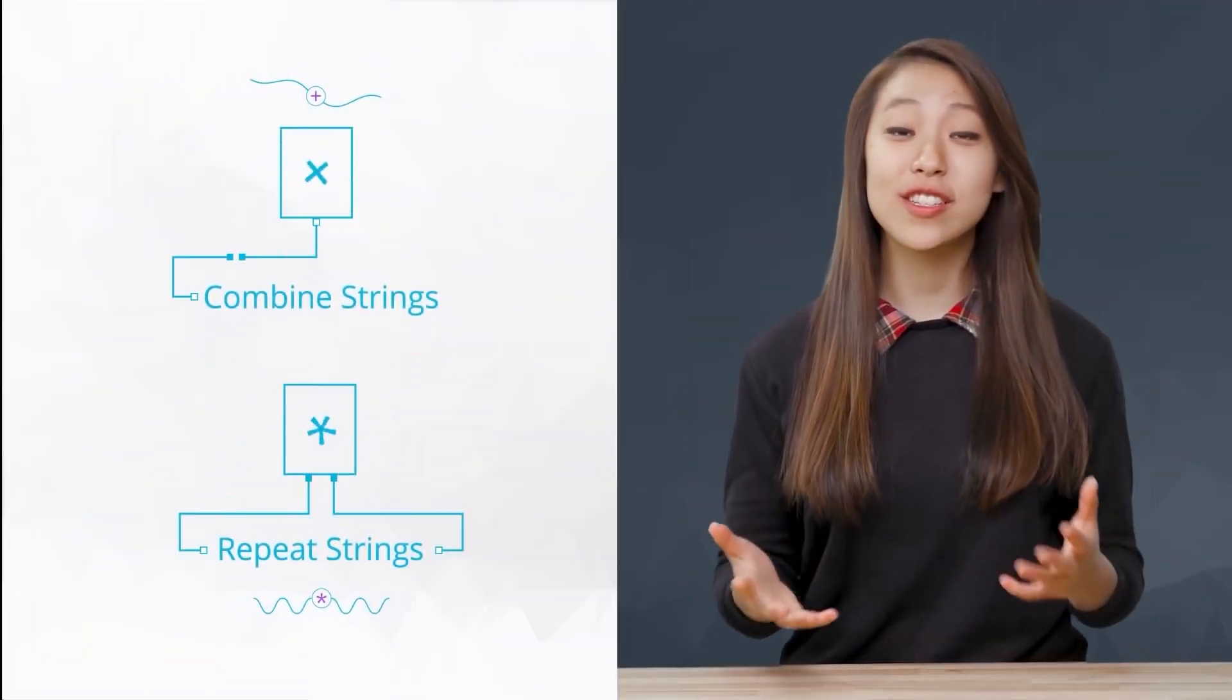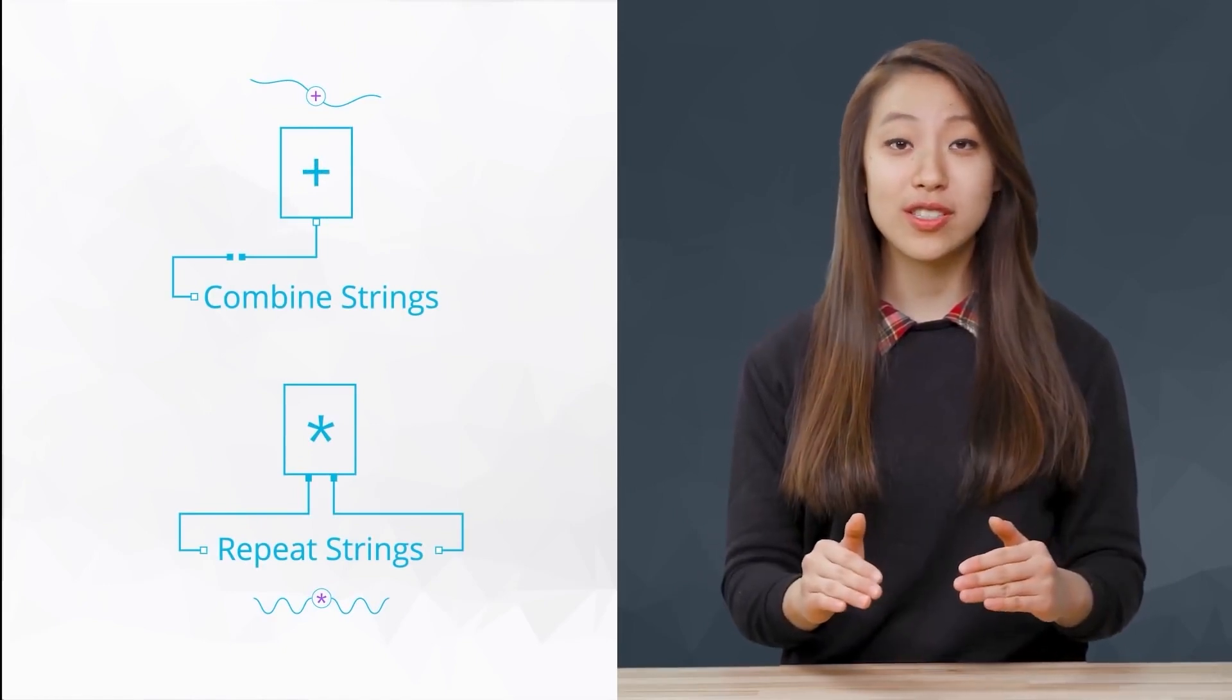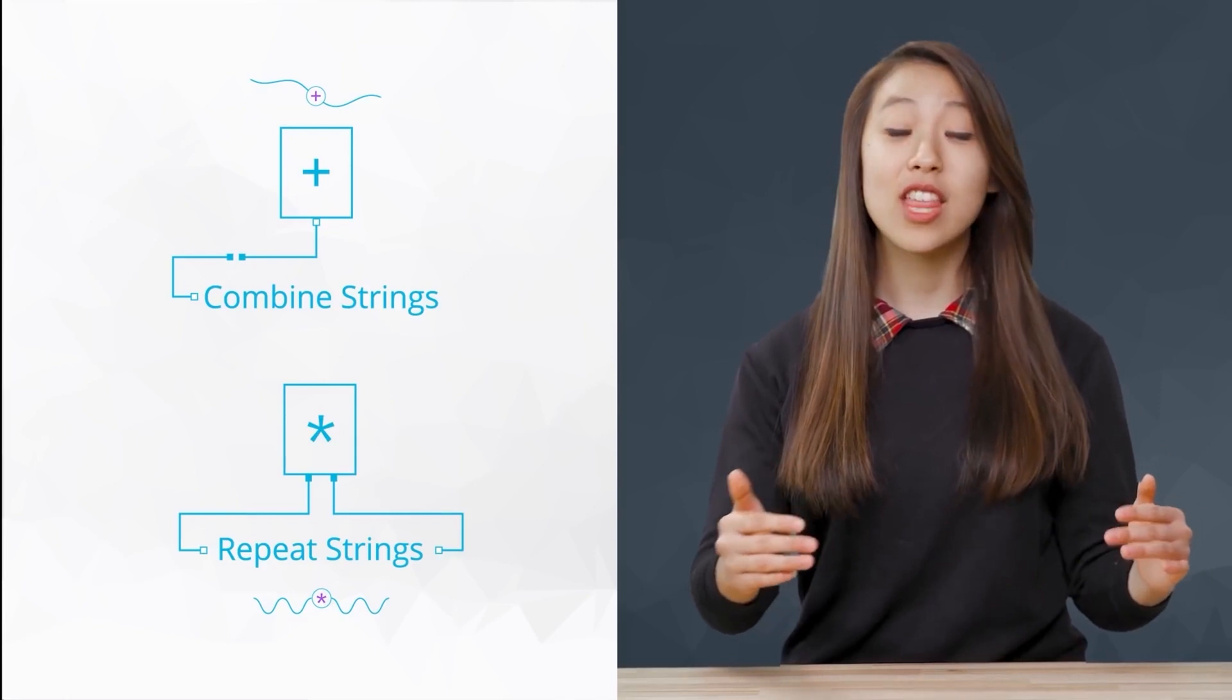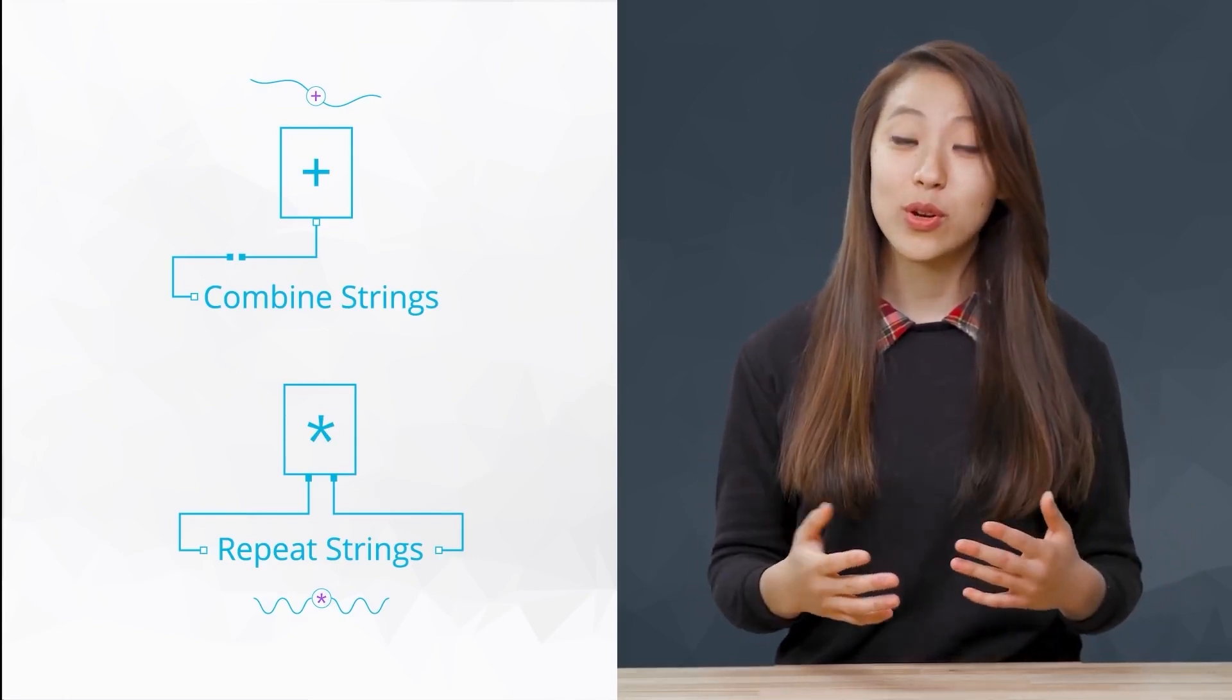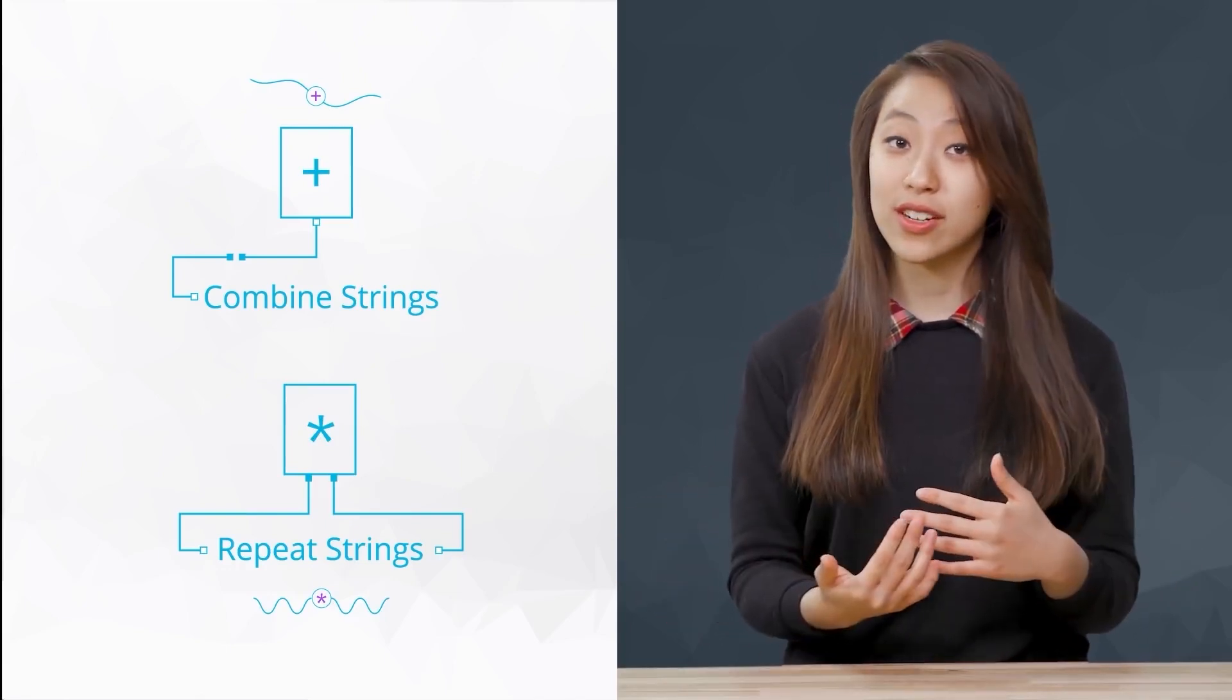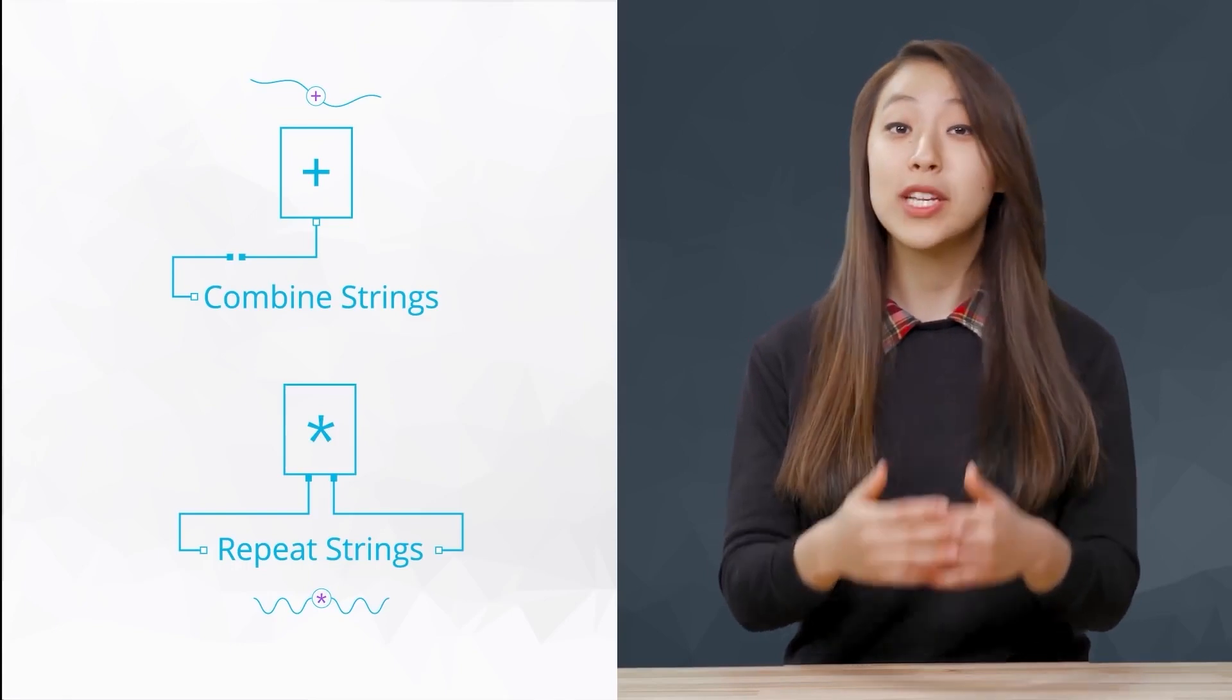Once our strings are defined, there are a few operations that are used for integers and floats that we can also use for strings. For example, we can use the plus sign to put strings together. And we can use multiplication to repeat strings.